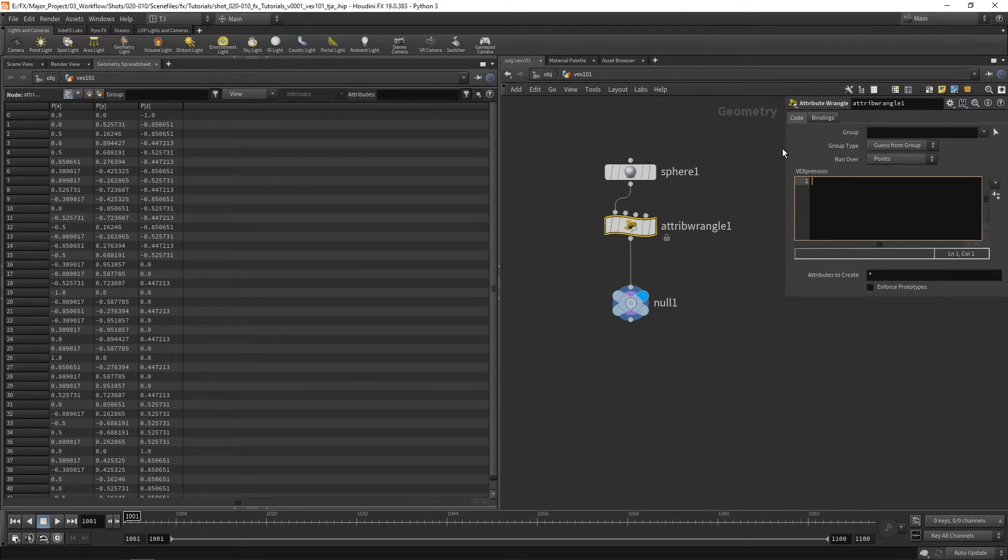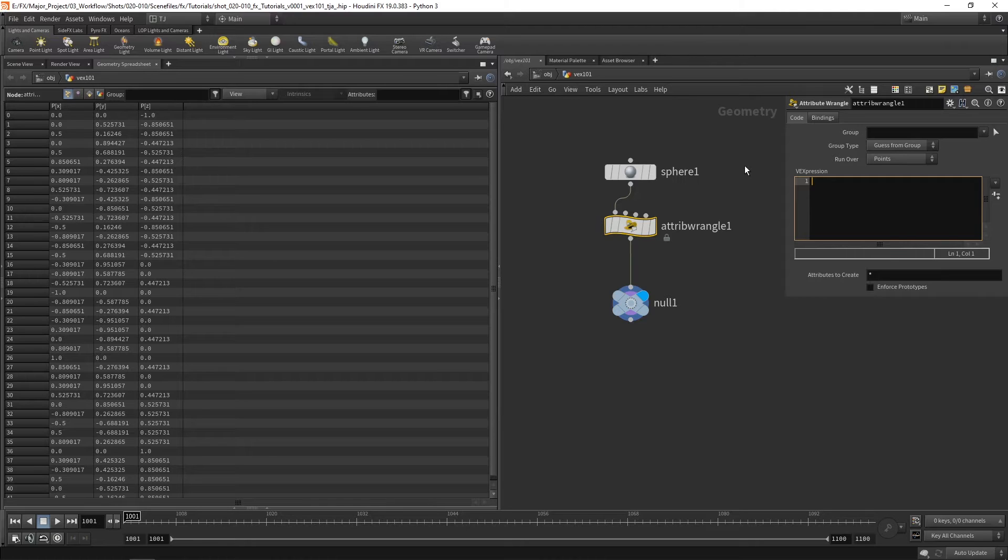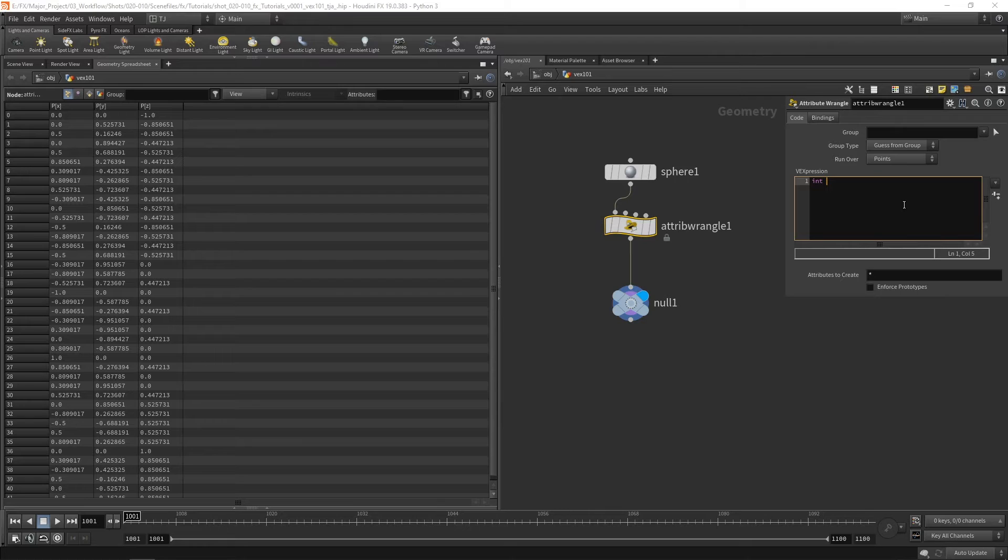So the first one we're going to look at are integers. And they are whole numbers. 1, 2, negative 1, negative 2,000. And for a variable we use int, which stands for integer. So if I say int i1 is equal to 5. And we take a look at our null, we can't see i1 here. That's because it's a variable and exists inside this code.